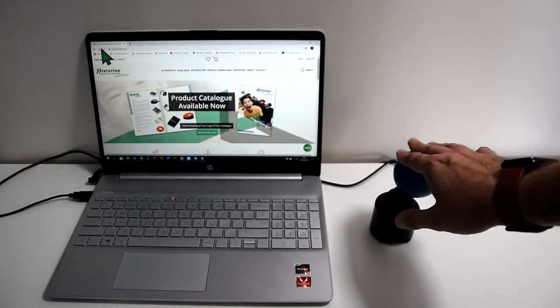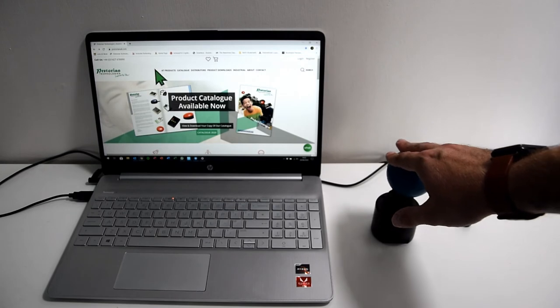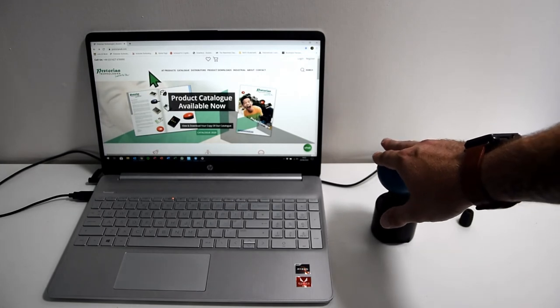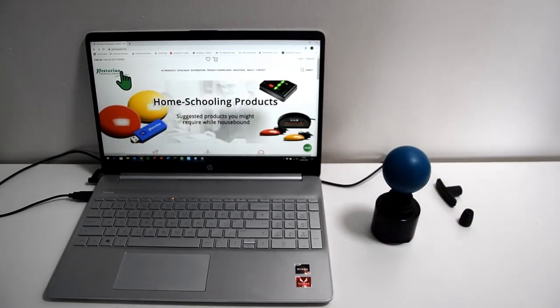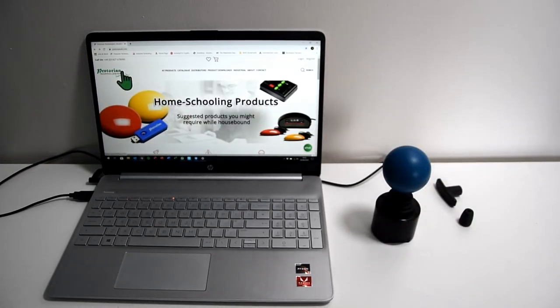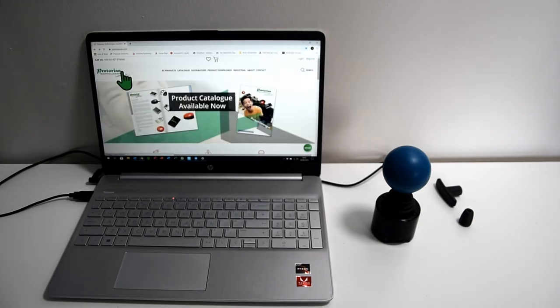So if you had problems with using switches or a secondary button, you can simply hover over what you need to click on and it'll do it after a matter of seconds. And that's dwell click. It's as simple as that.